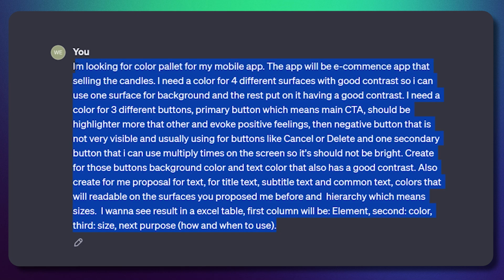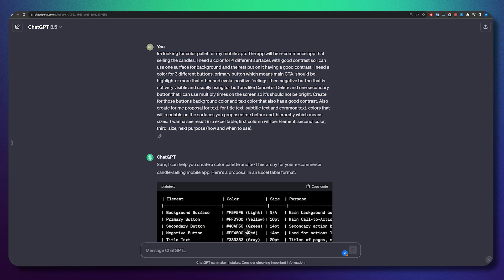I sent ChatGPT a prompt as you may see here on the screen — I'll leave this prompt in the description or in the first comment under the video so you can also try it. I was thinking I need to help ChatGPT a little bit as a UI designer — help it understand what these colors are, what the hierarchy is, and what a primary button and secondary button mean. I also asked ChatGPT to give me the answer in a table view so I have different columns and different results, which would be easier for me to use.